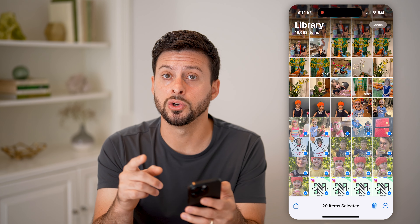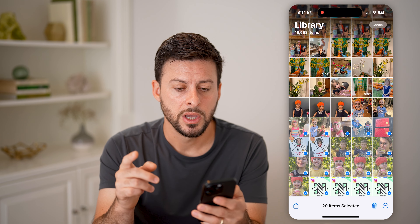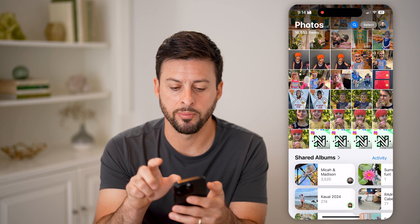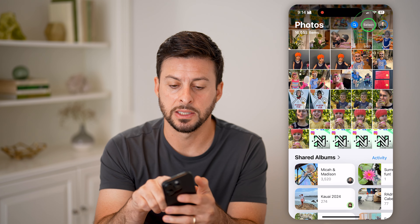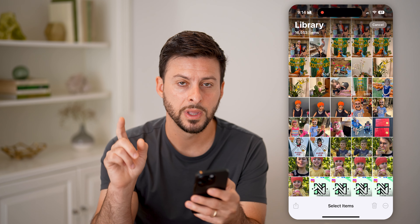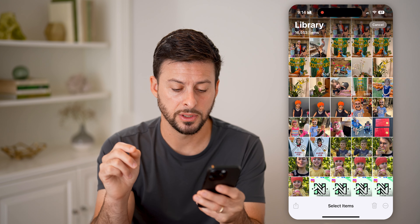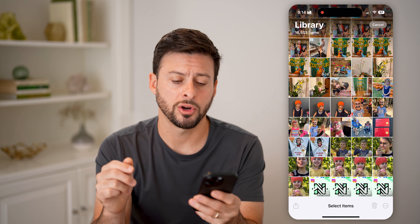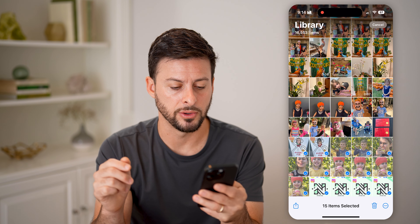There's a trick that you can do using two fingers. So let's just go through the entire process. I'm going to cancel out of that, hit Select again. Now with one of my fingers — say my thumb on my left hand — I'm going to start to select some photos.